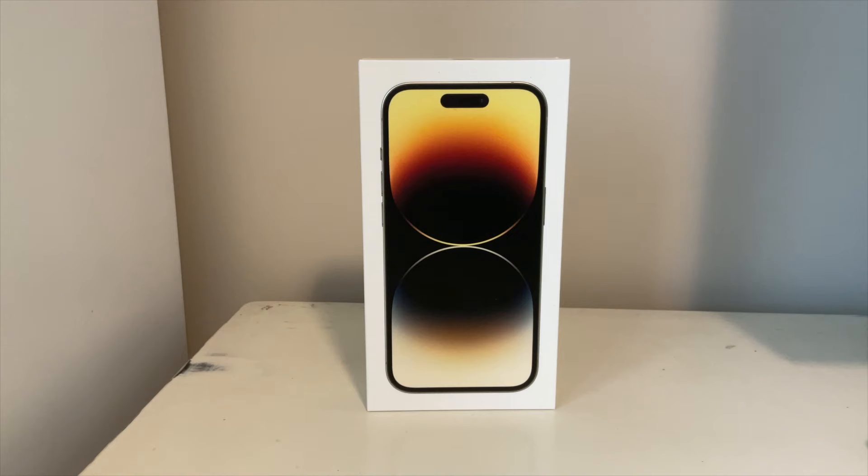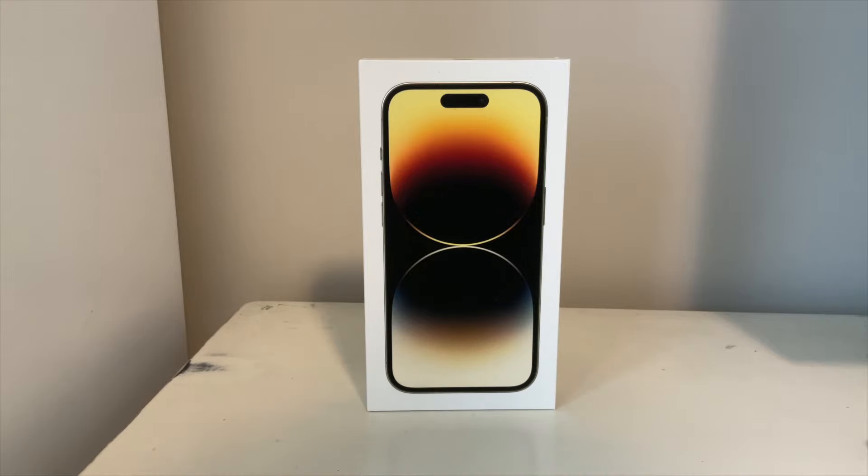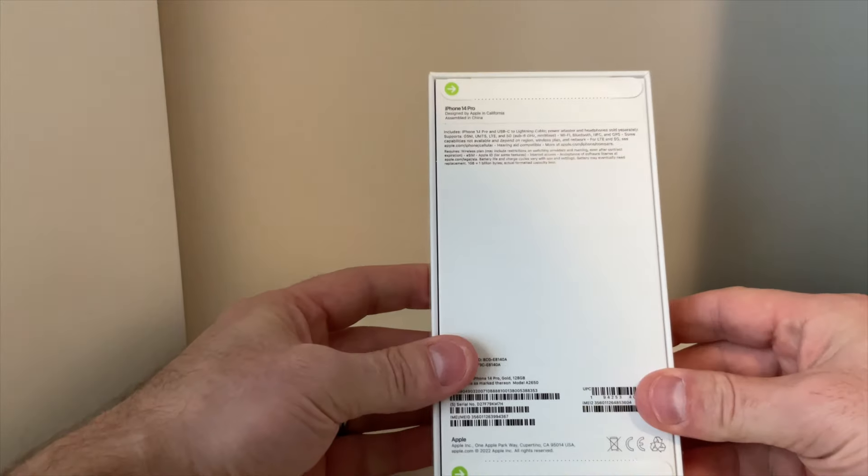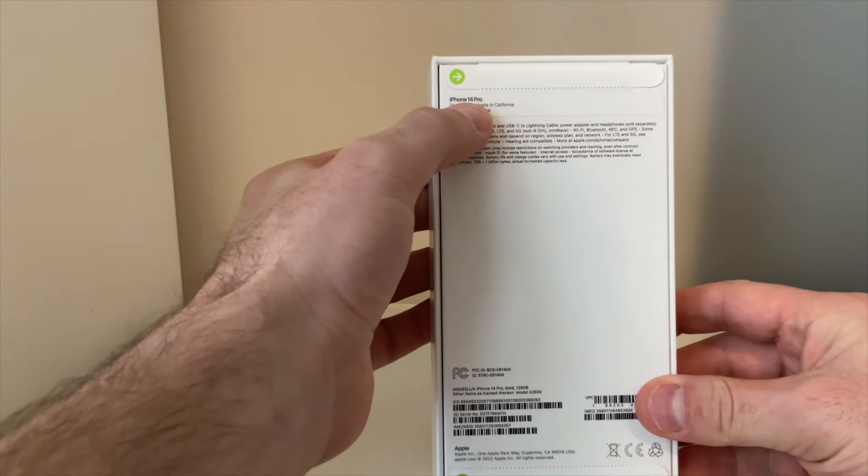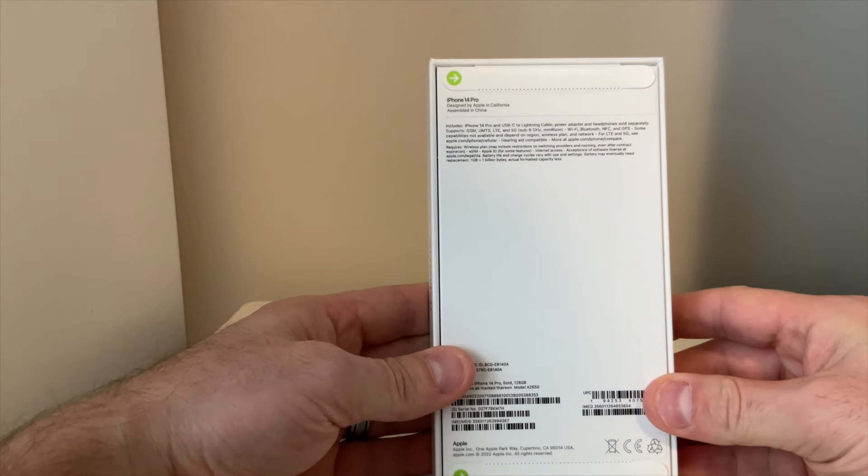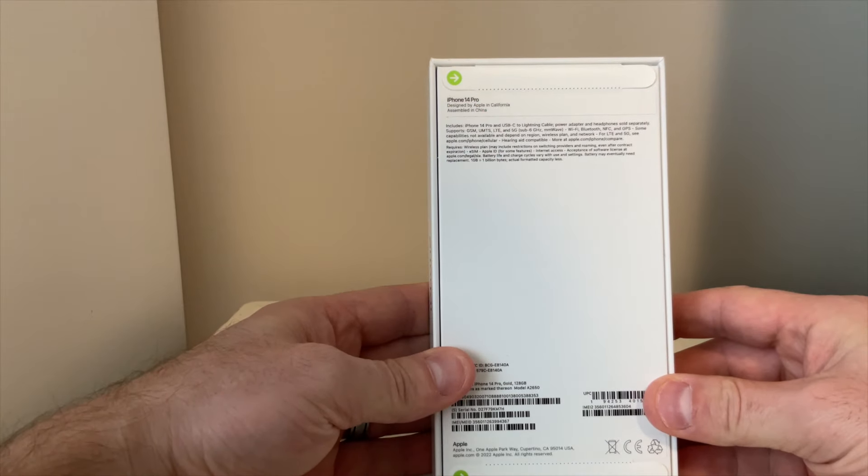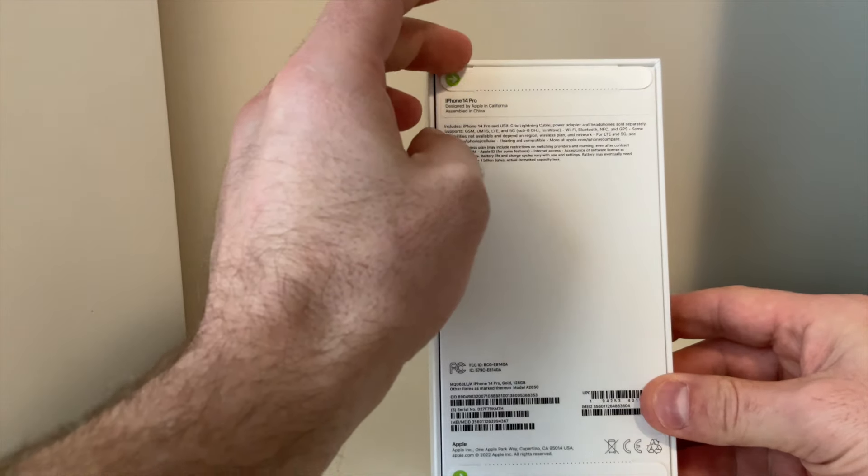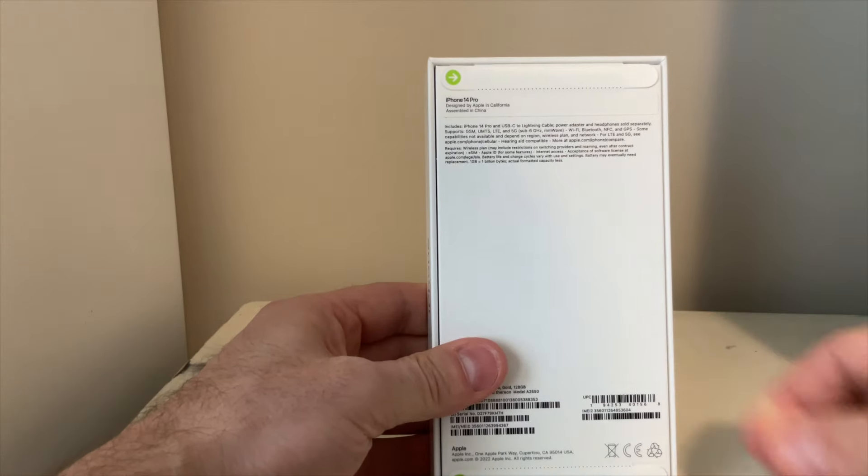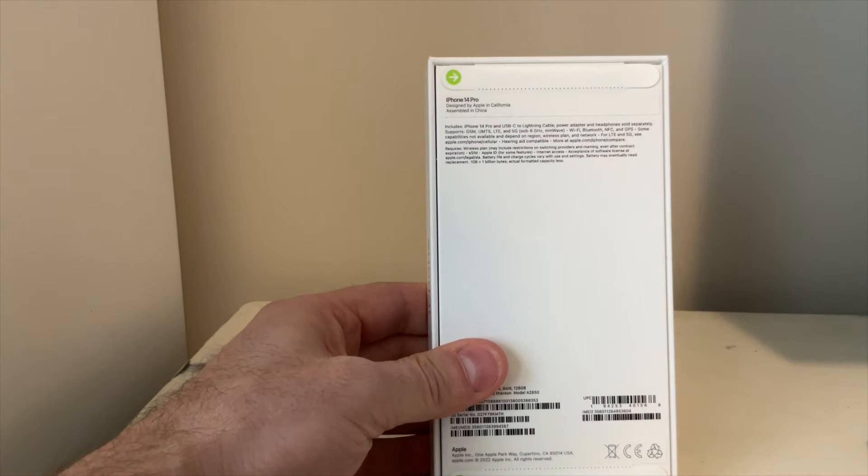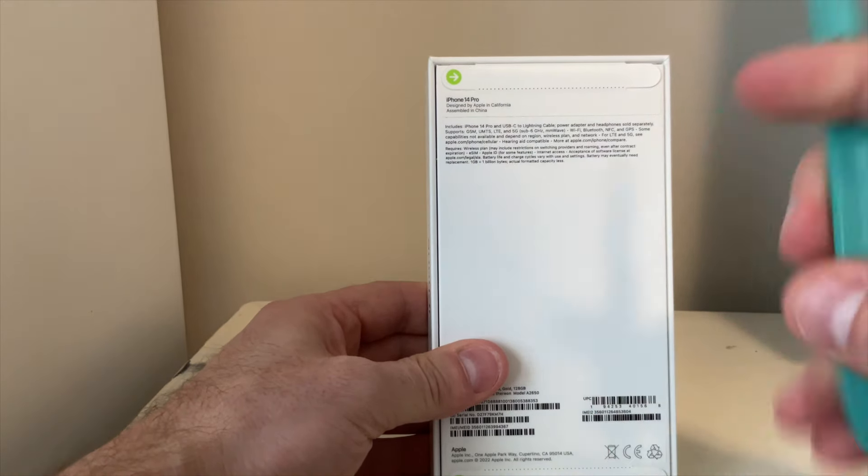All right, today this is Doc Does It All. We're going to be unboxing the new iPhone 14 - this is the iPhone Pro, as you can see up here. So let's go ahead and get started. Well, they're kind enough to include those little tabs, but we're not going to use those. We have something better in mind.